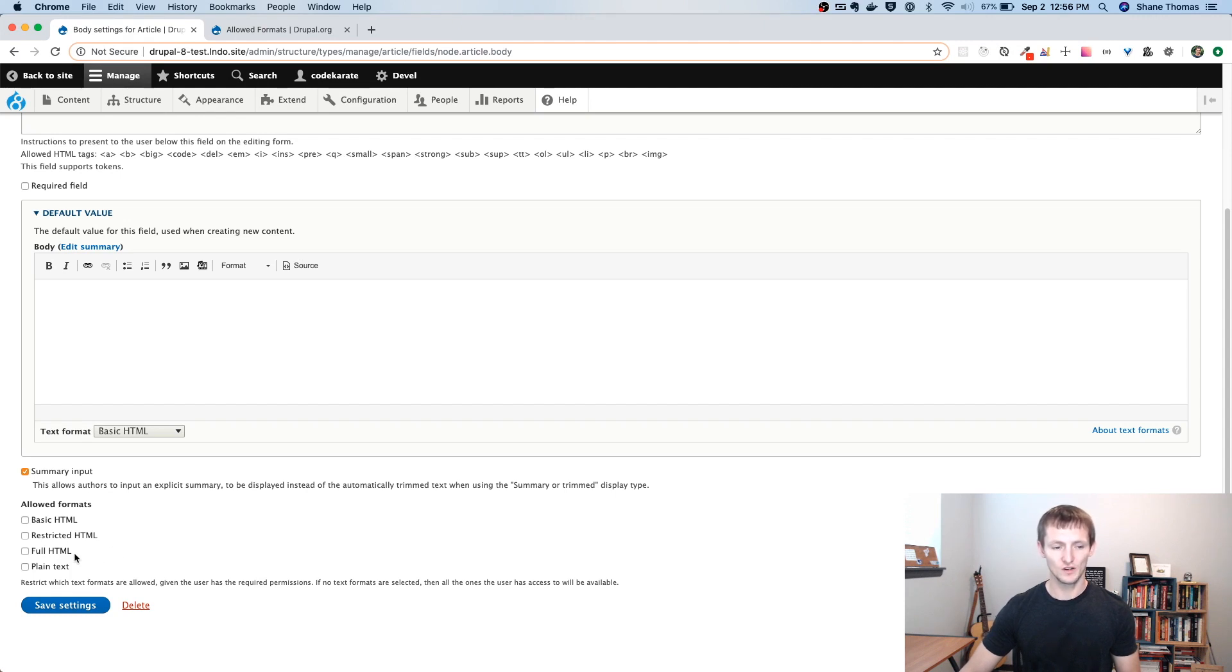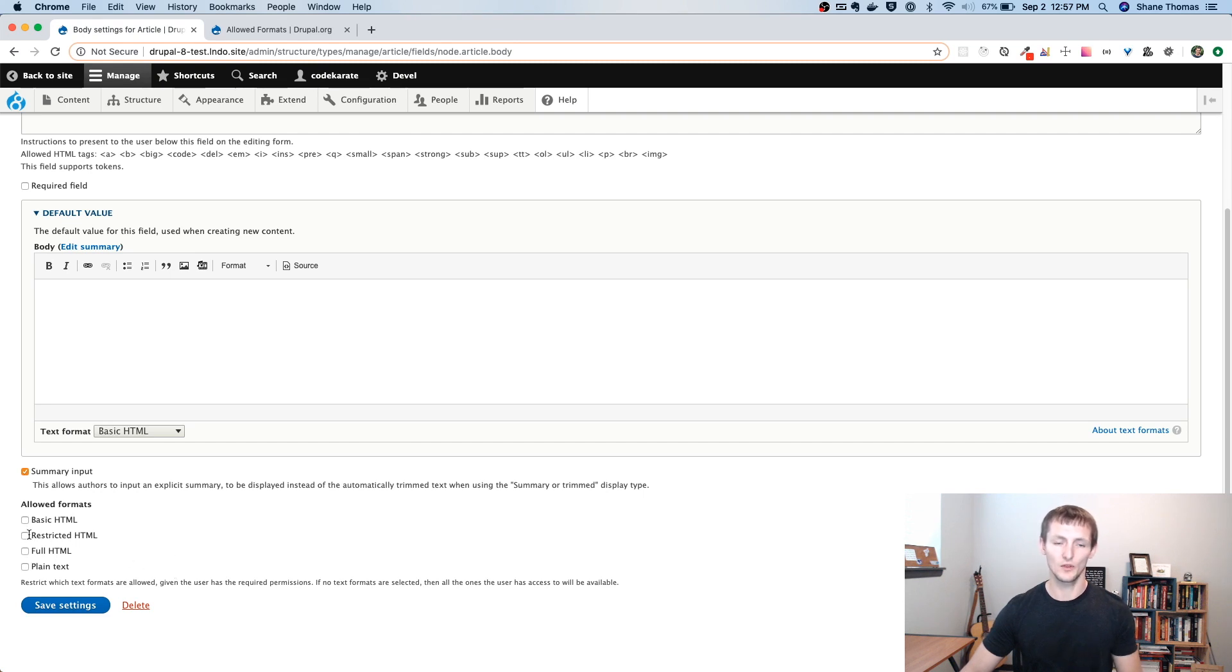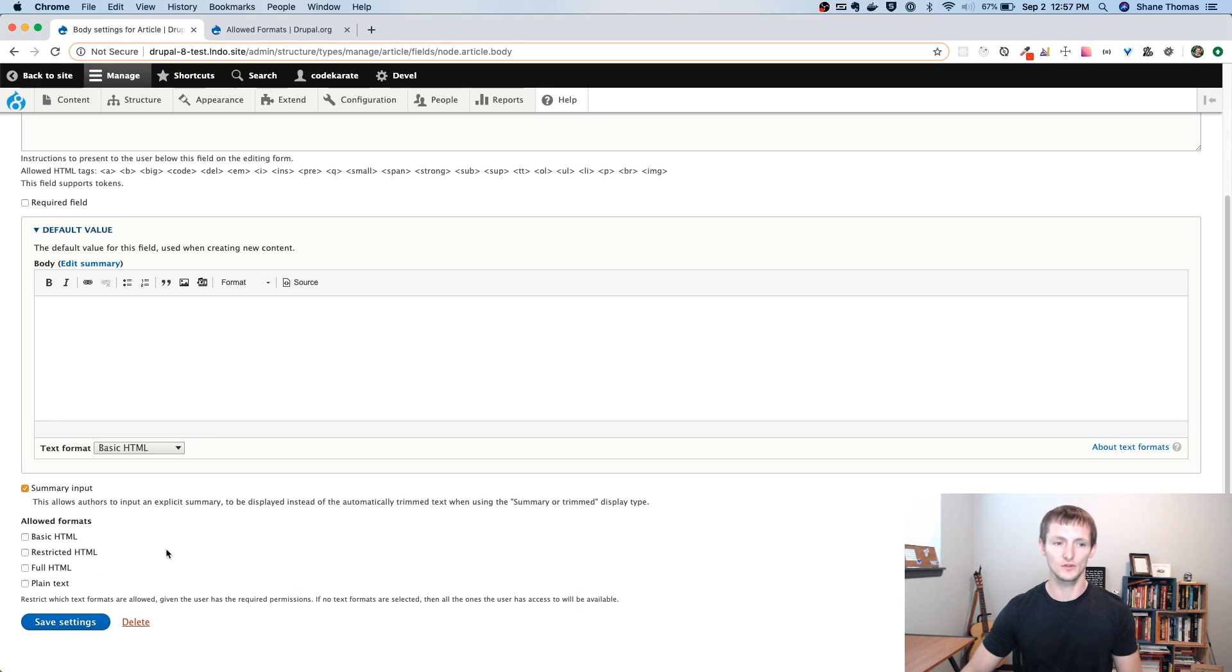If, for instance, I wanted to restrict it, all I would have to do is check the box here. And it would go ahead and only allow those to be used.